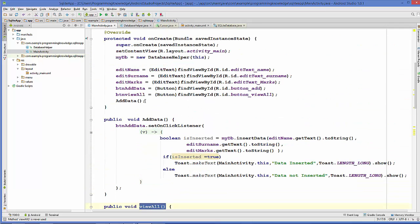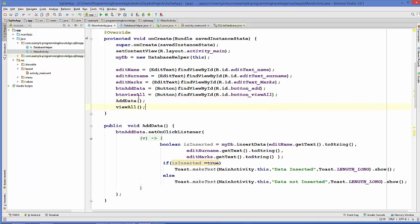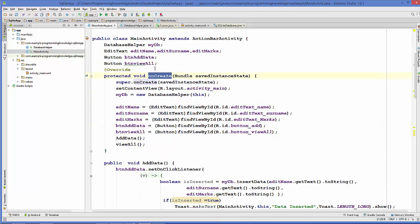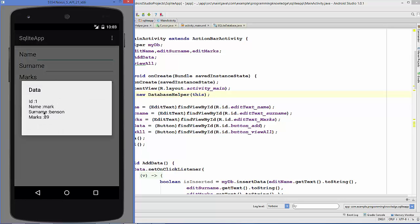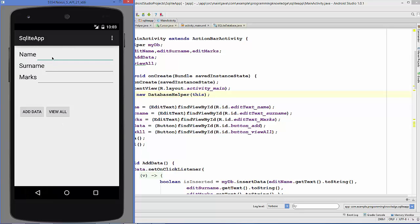We paste the viewAll method call inside the onCreate method of MainActivity. Now let's run the program. Our app is running, and when we click the View All button we can see the data. Right now we only have one student record, showing id, name, surname, and age.